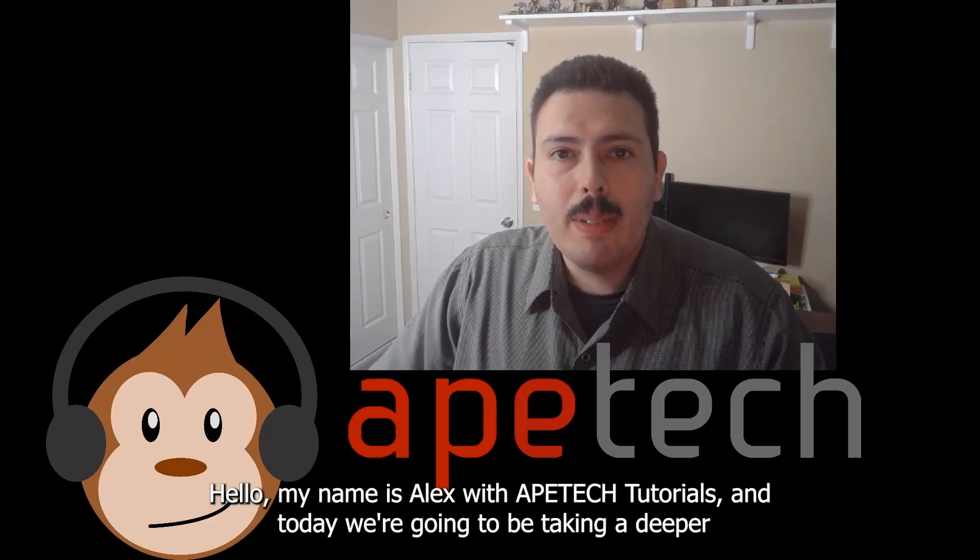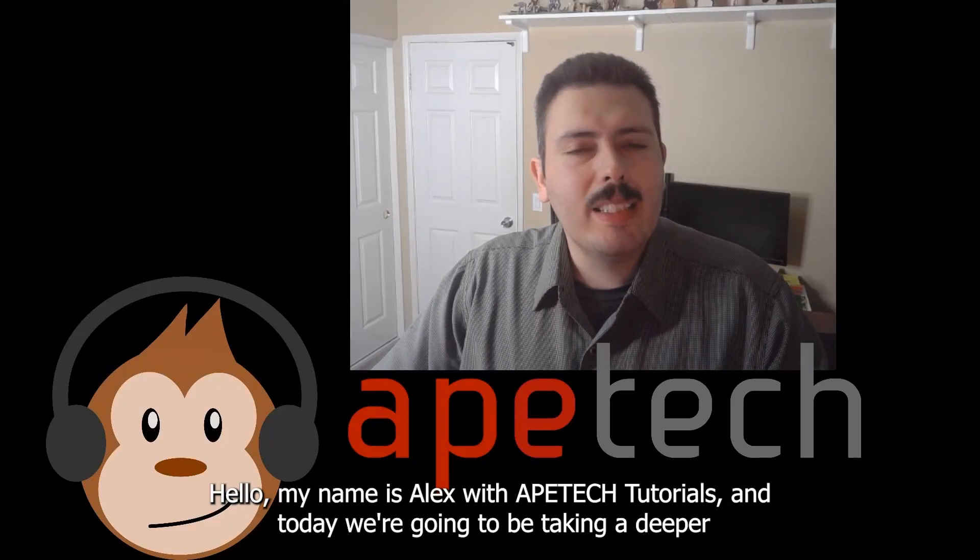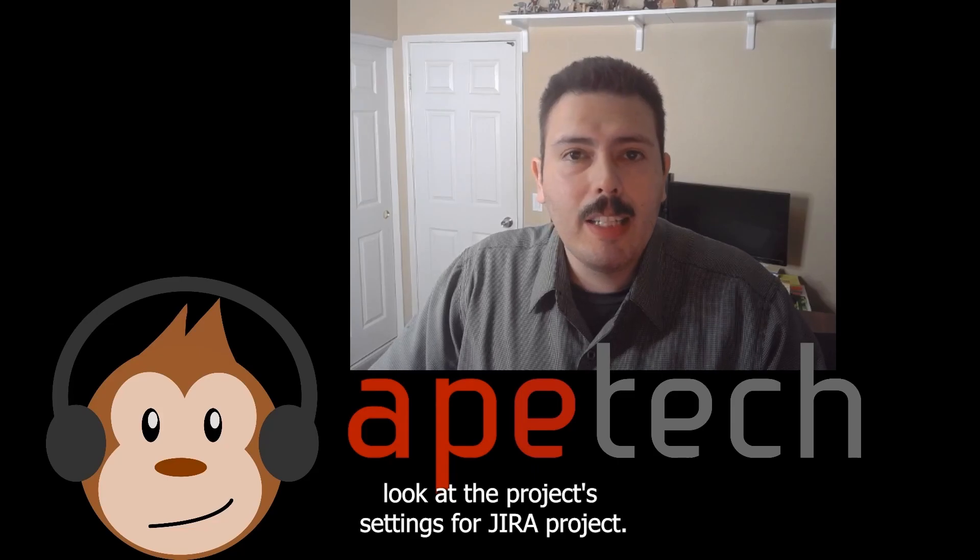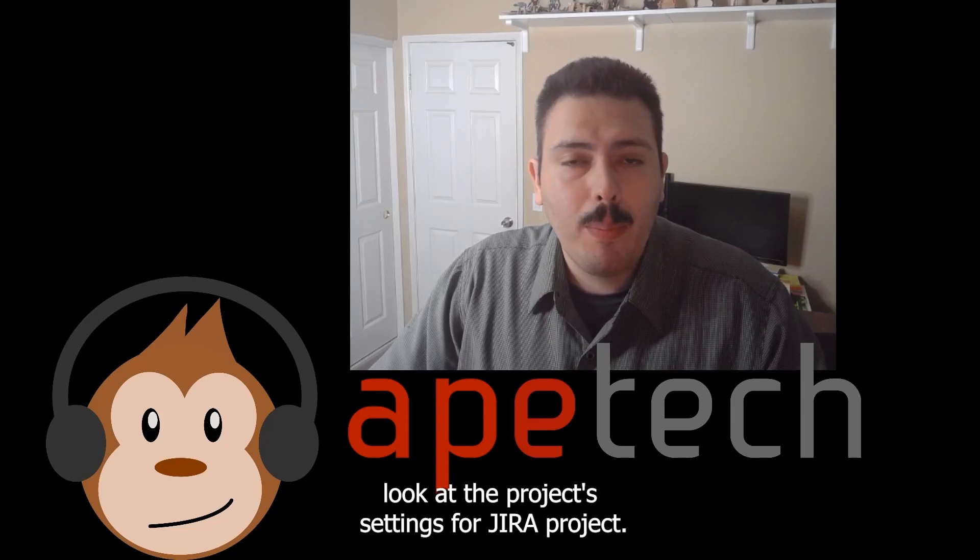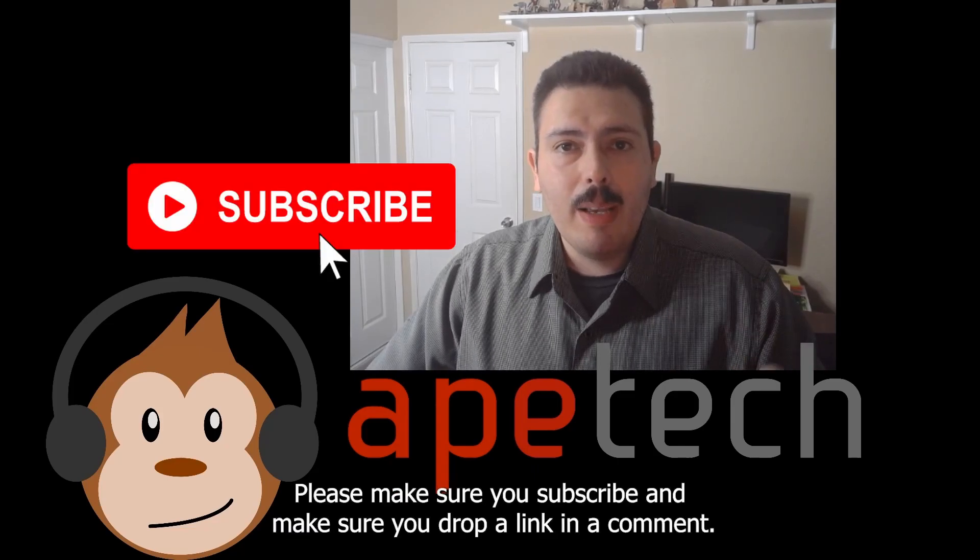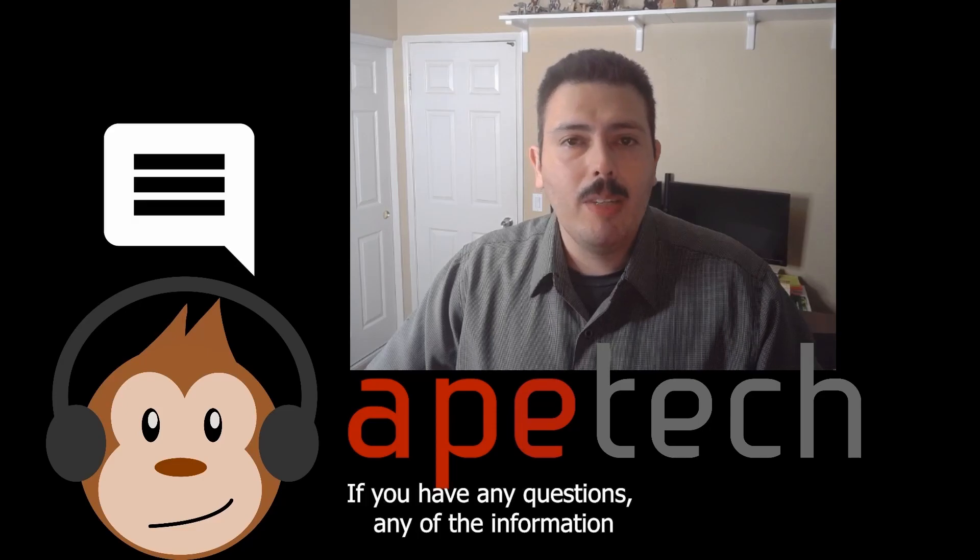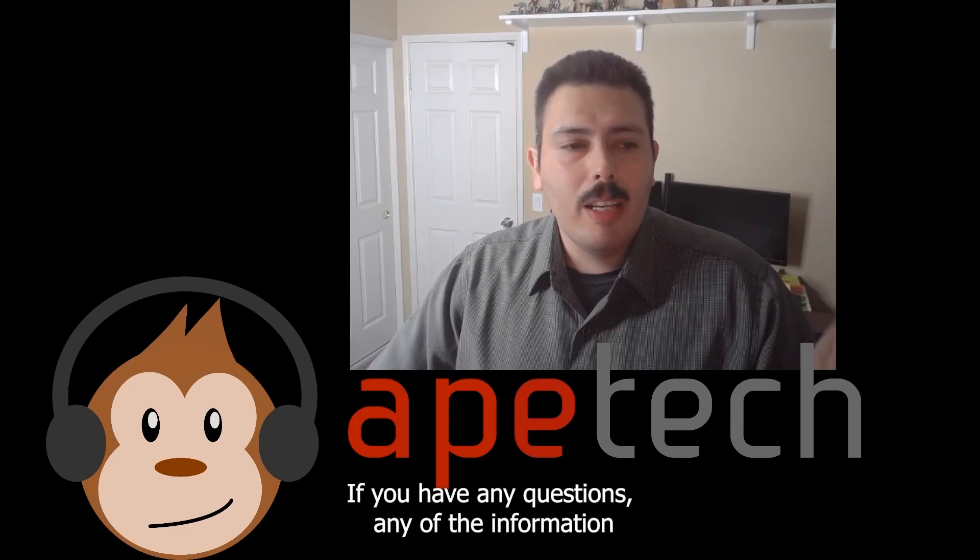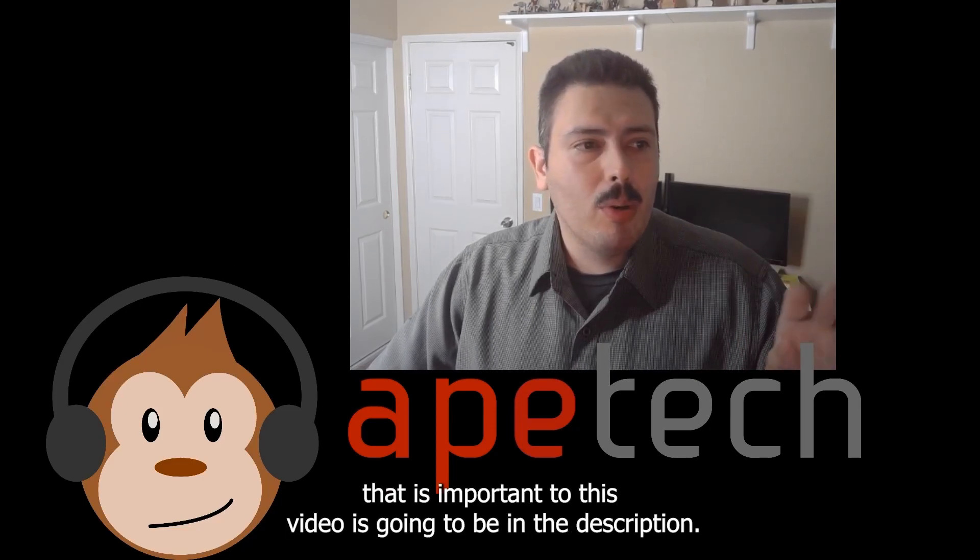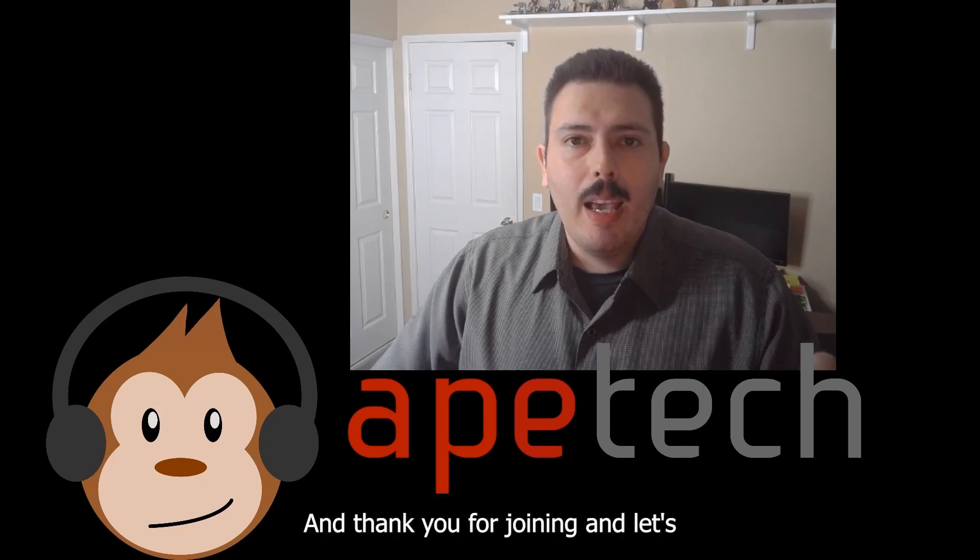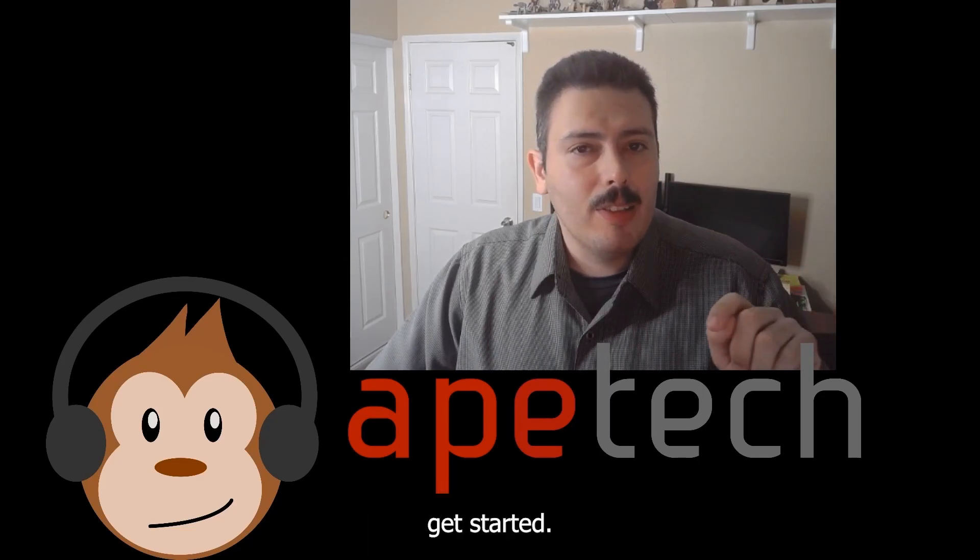Hello, my name is Alex with ApeTech Tutorials and today we're going to be taking a deeper look at the project settings for a Jira project. Please make sure you're subscribed and drop a like and a comment if you have any questions. Any of the information that is important to this video is going to be in the description. Thank you for joining and let's get started.